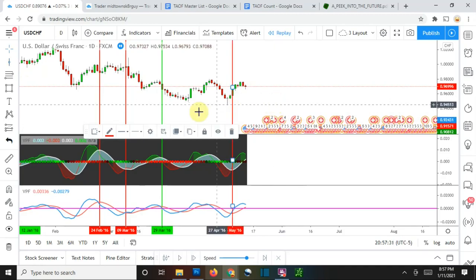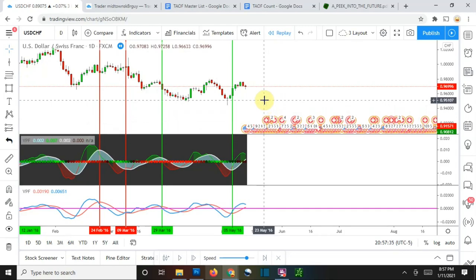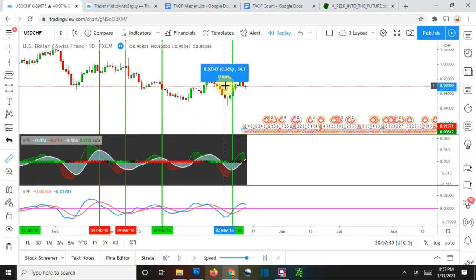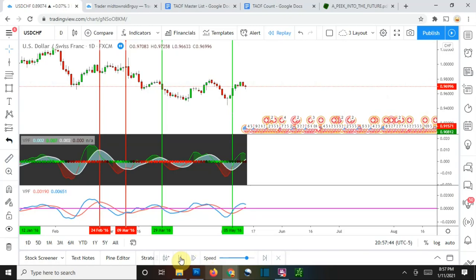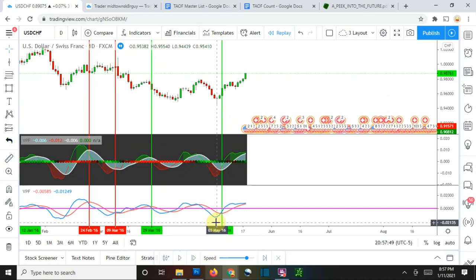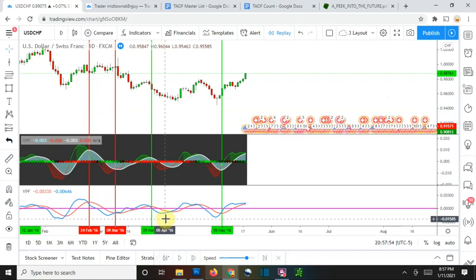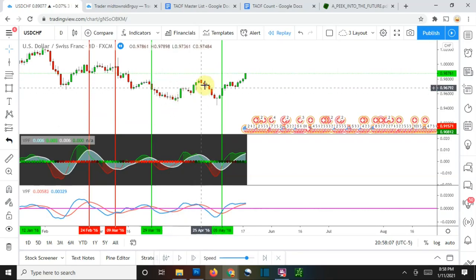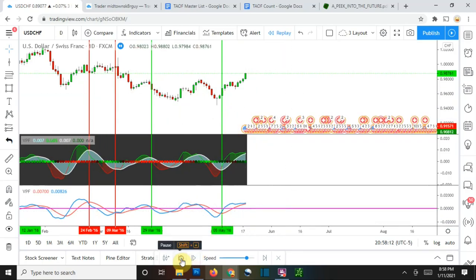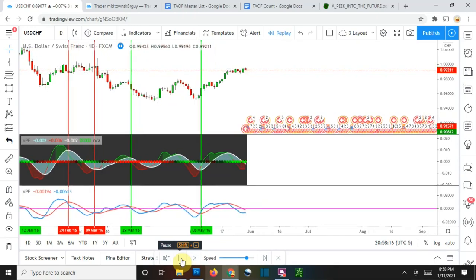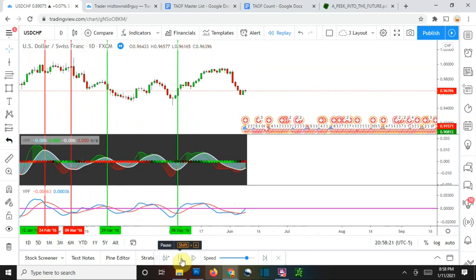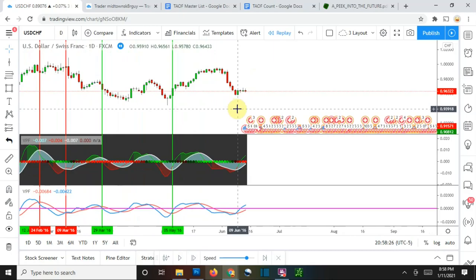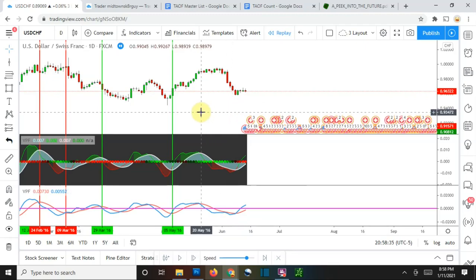The blue line is gauging what the indicator thinks is going to happen very soon in the future of price action. You can see here as it starts to bottom out and curl back up — price action eventually starts to go up as well. So there is some validity to this indicator being able to tell the future in a sense, but it doesn't accurately identify exactly what price action is going to do in the future reliably enough to use it for that alone.